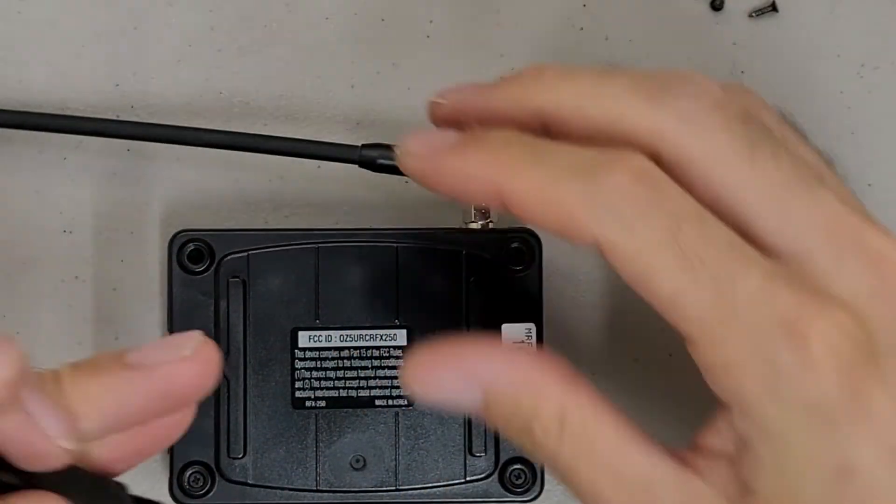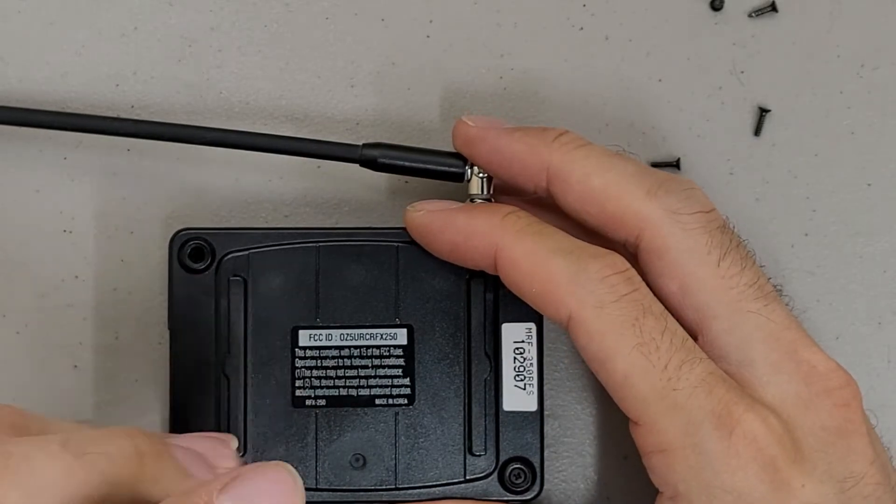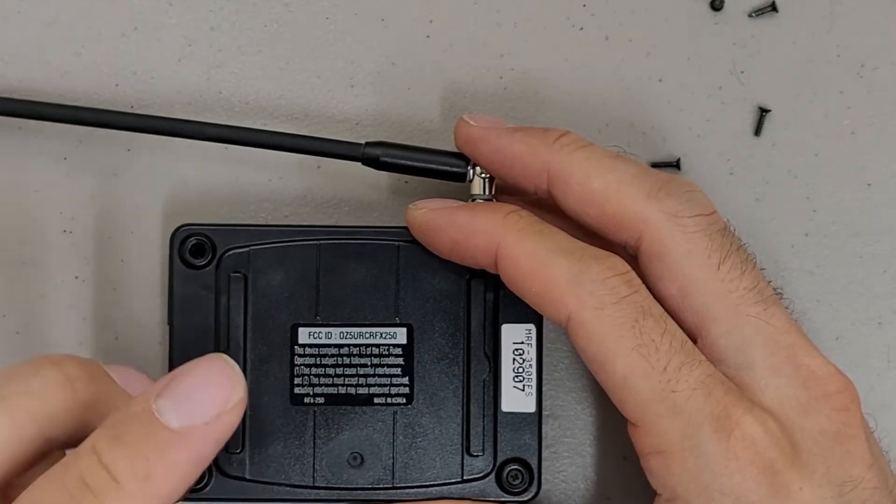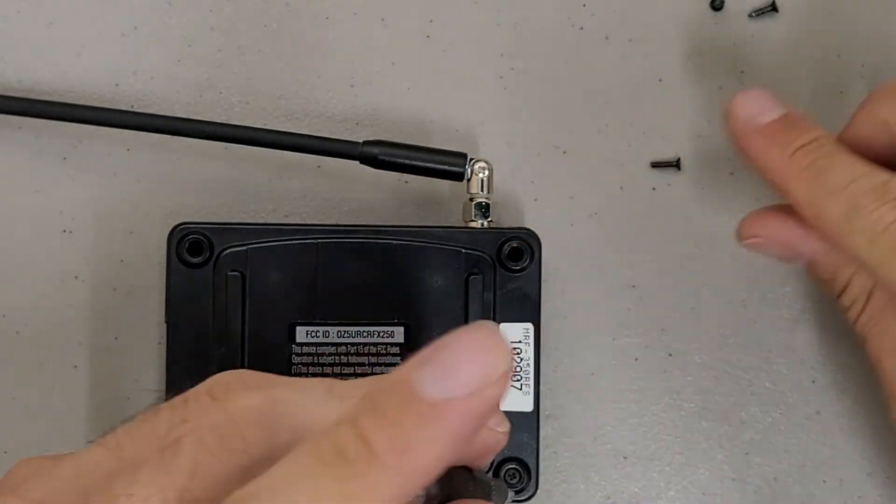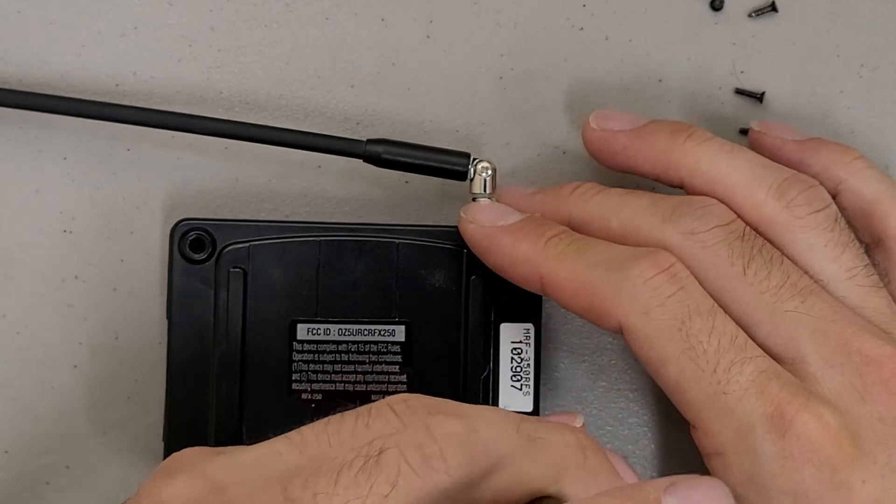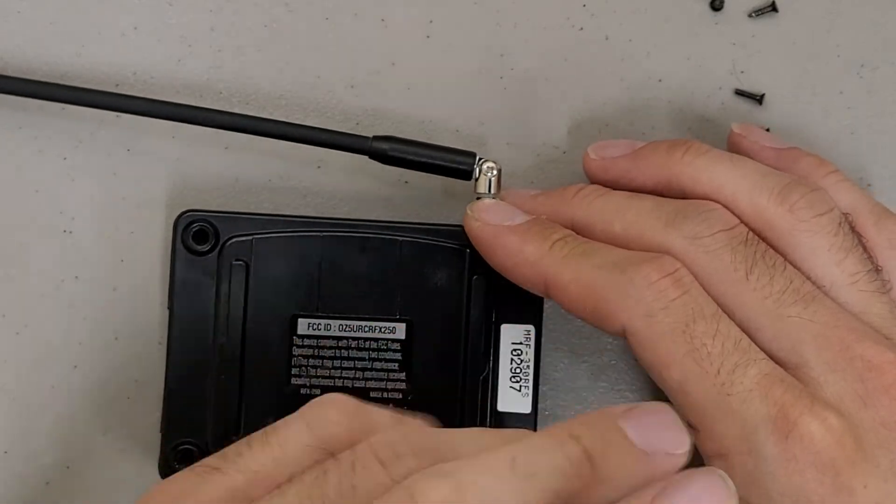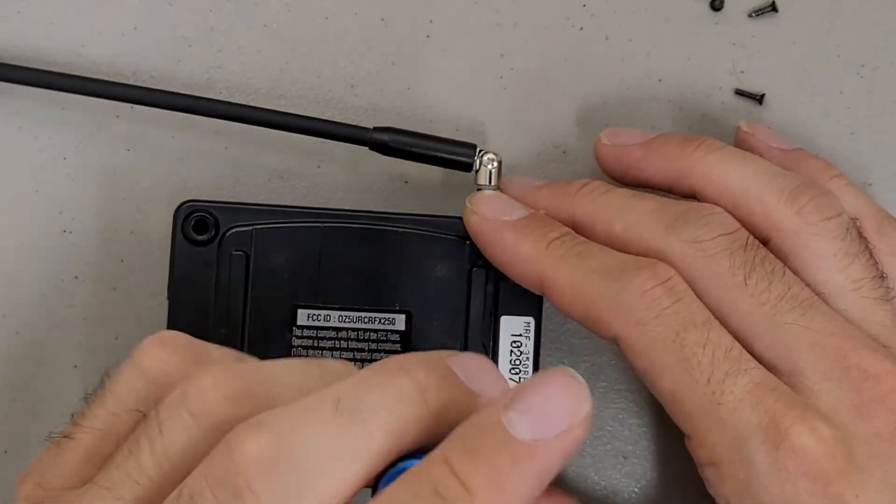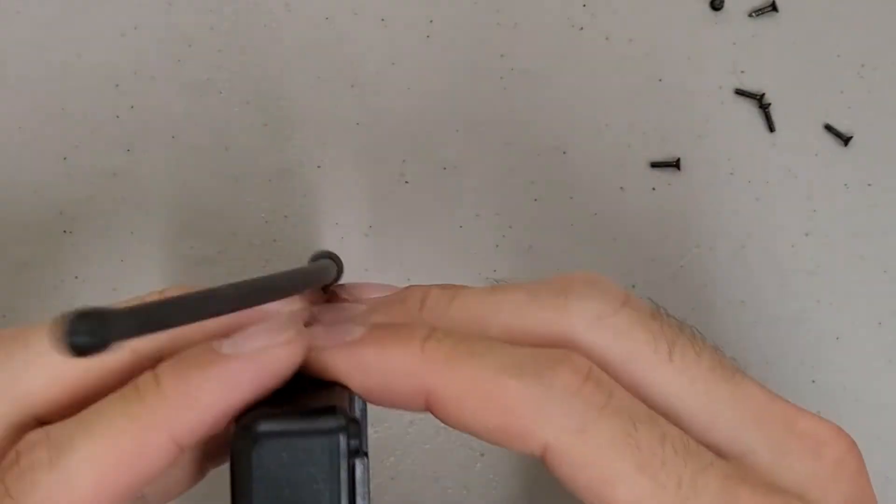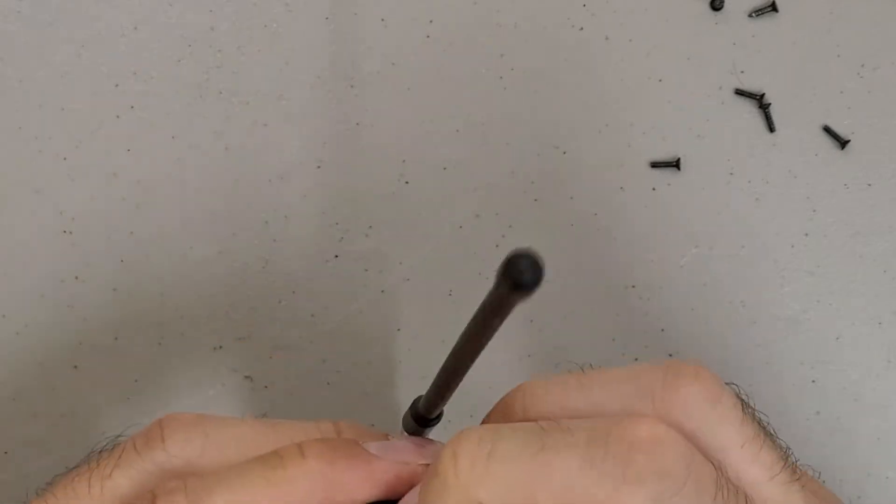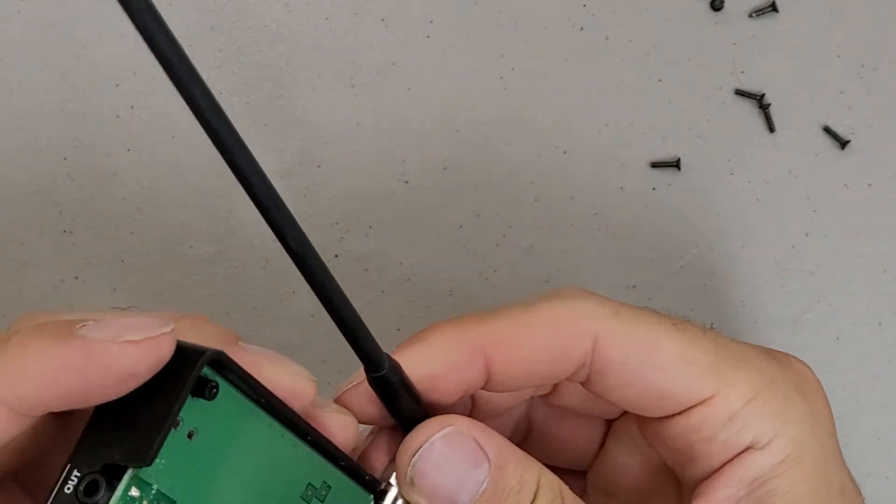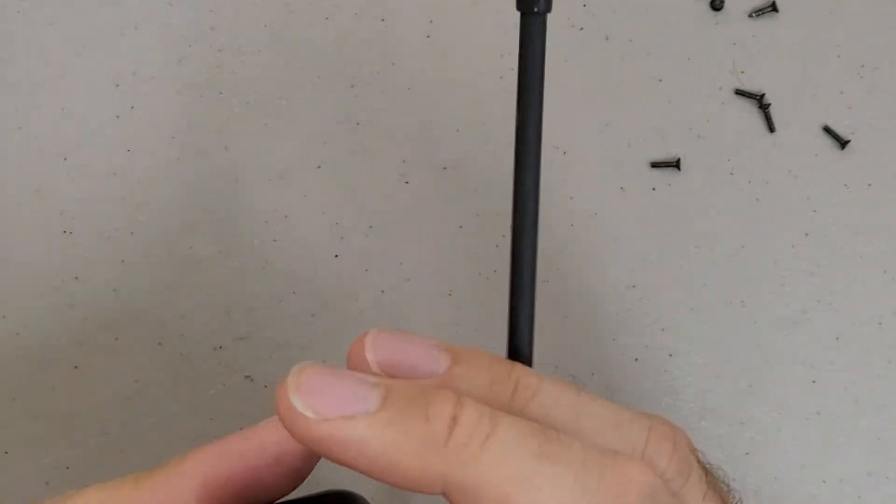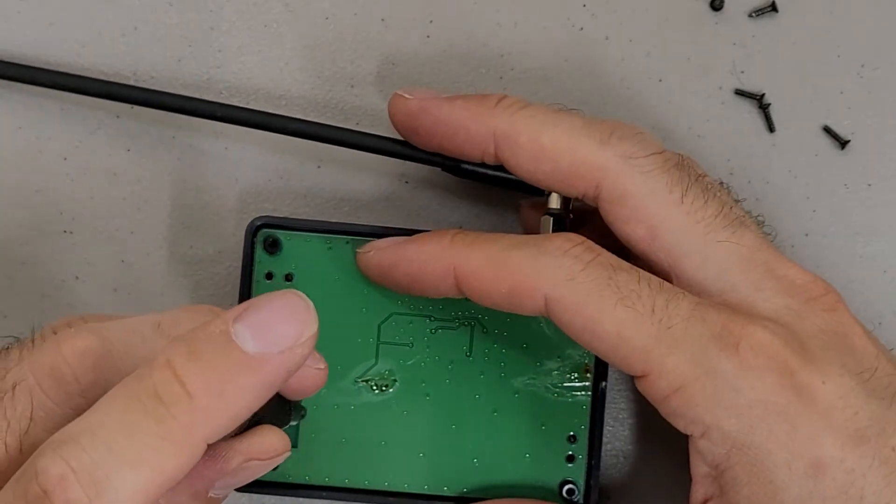Alrighty. Let's see what we got under this cover.